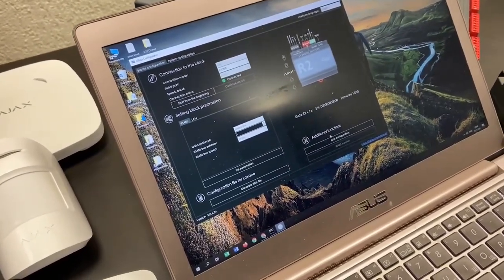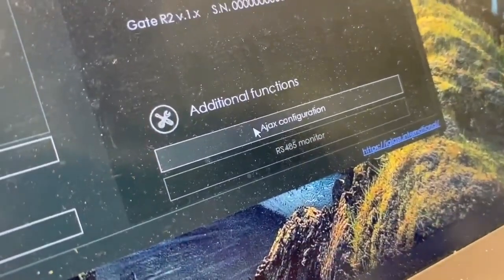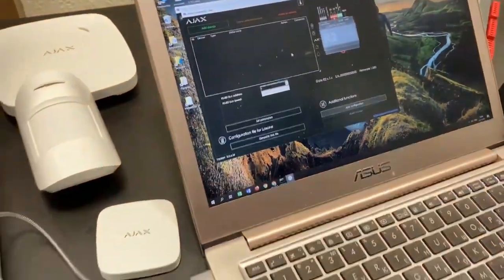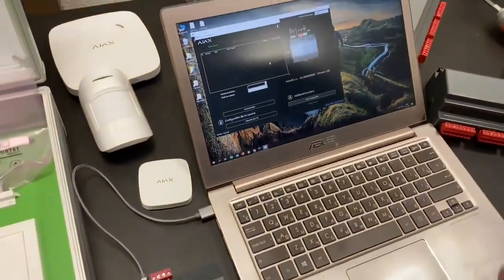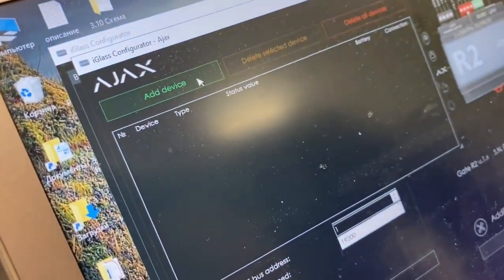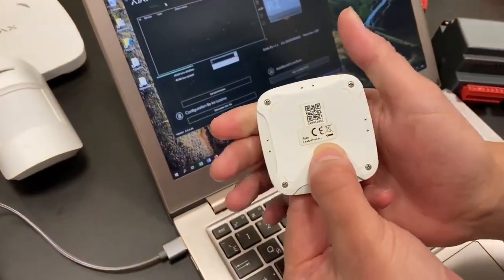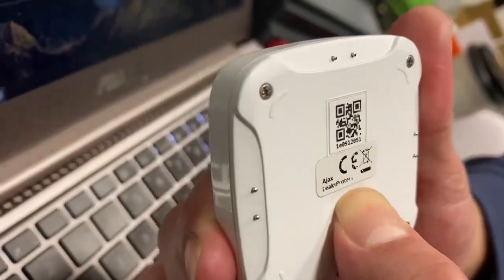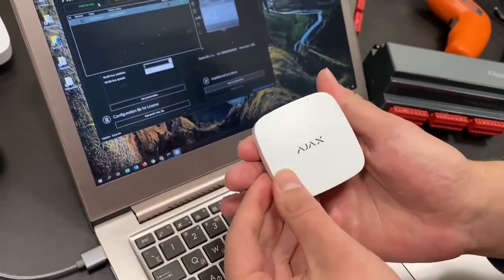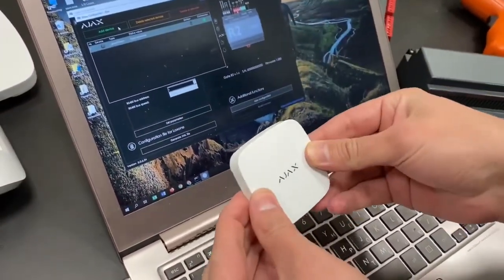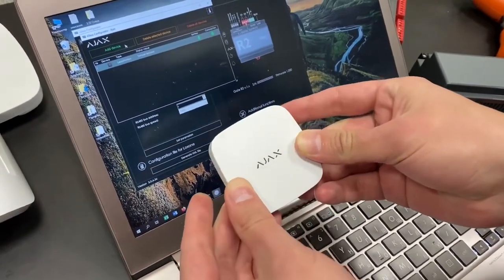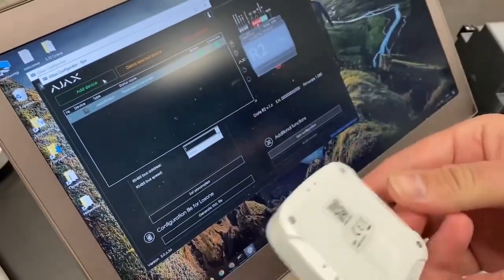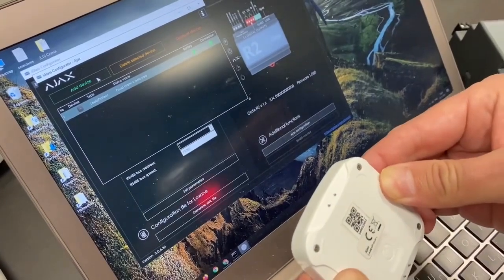Now step two, we have to add this physical AJAX leak sensor into our block, so the block knows it's assigned to it. So we click add device and now we have to power up our AJAX sensor until it blinks green. Okay, so that is done and we see all the statuses here, so we know it is working.